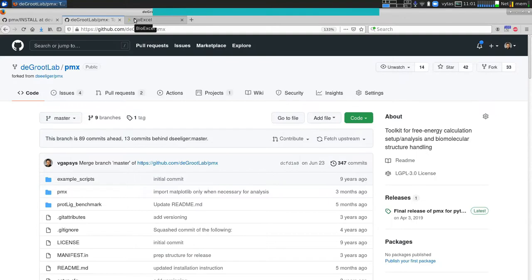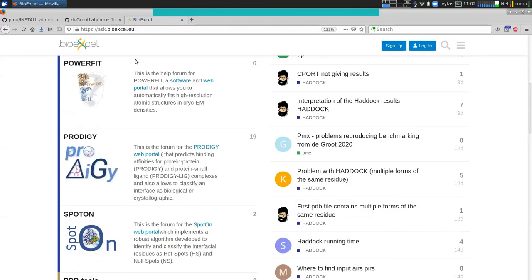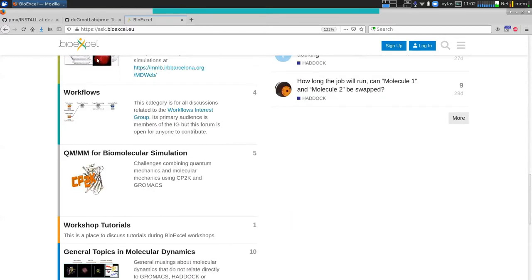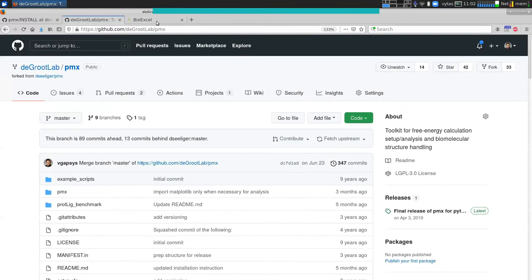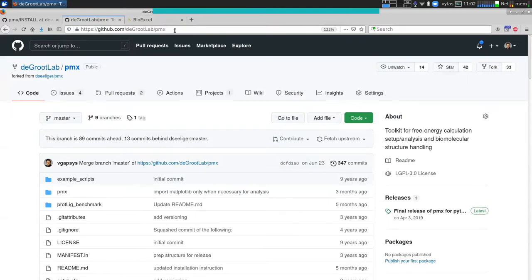Of course when running the PMX tasks or GROMACS or interacting with them you may have questions. This is an open source academically developed software, so if you have any questions you can go to ask.bioexcel.eu where all the tools that are supported by BioExcel have their own forum-based sections. PMX is there too.